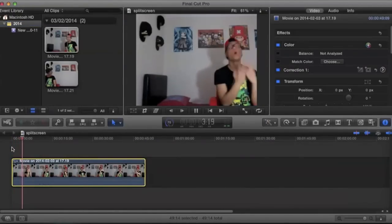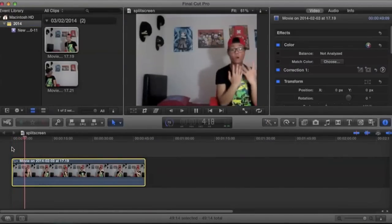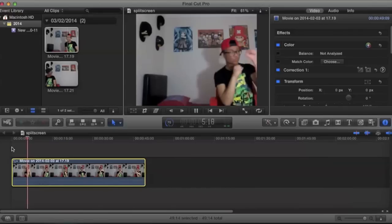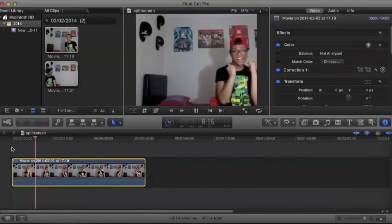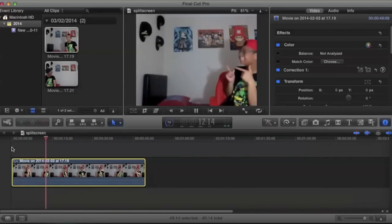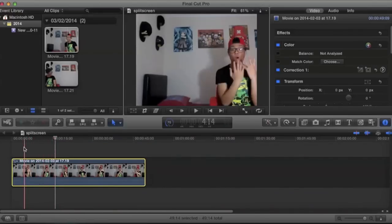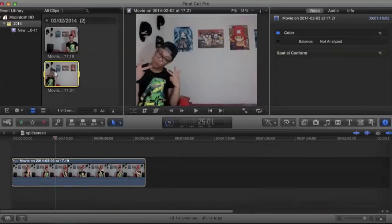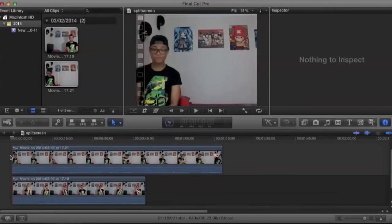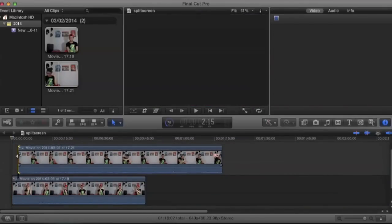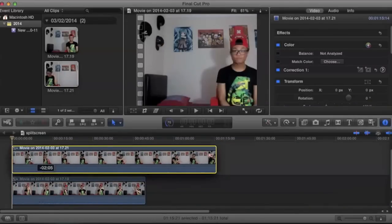So right now, this is just a video of me dancing and I want another me to be dancing right next to me. So we're going to drag the other video on top. Alright, let me just match the timing over here.